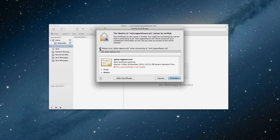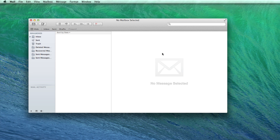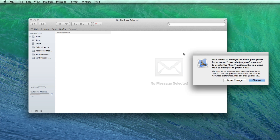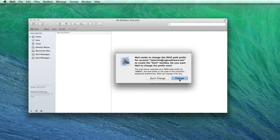You will see a message appear saying mail needs to change the IMAP path for your account. Click the change button and you're all set.